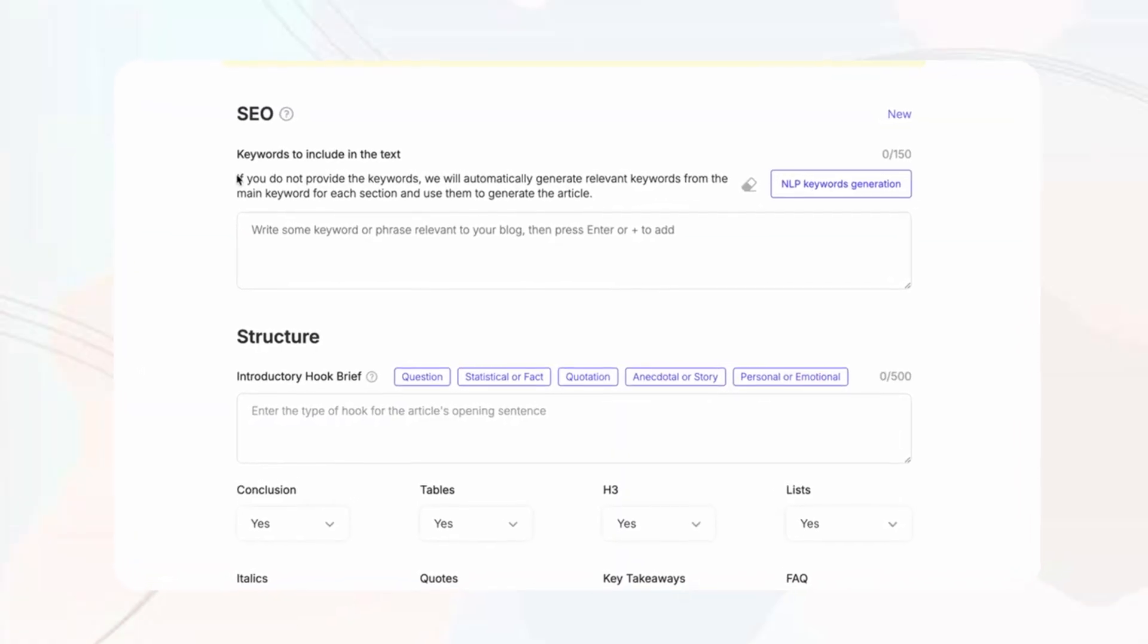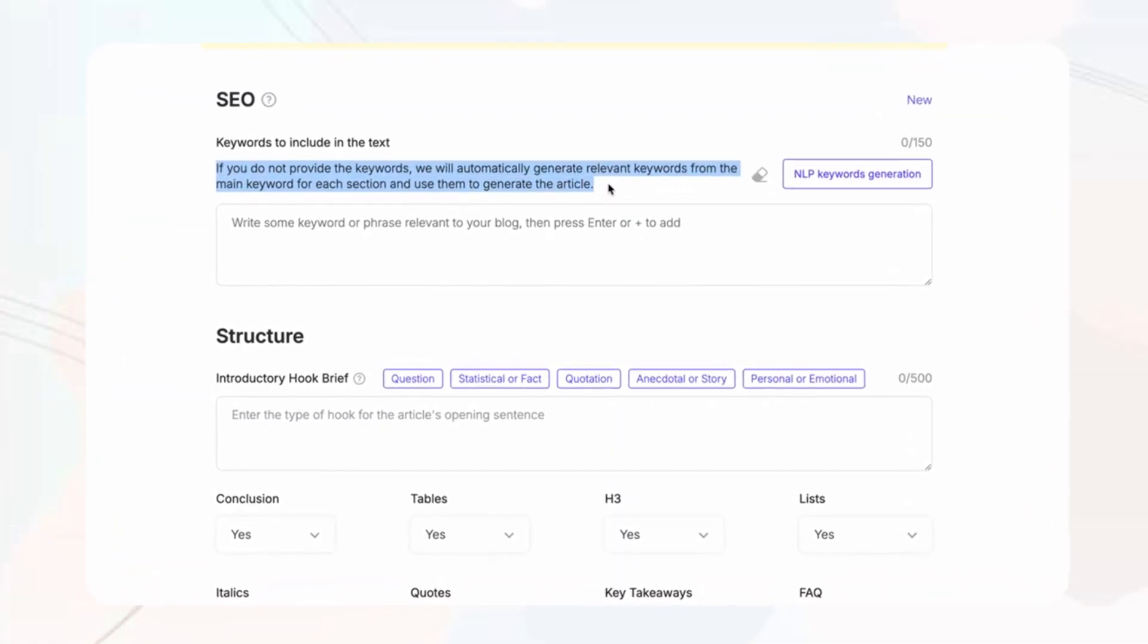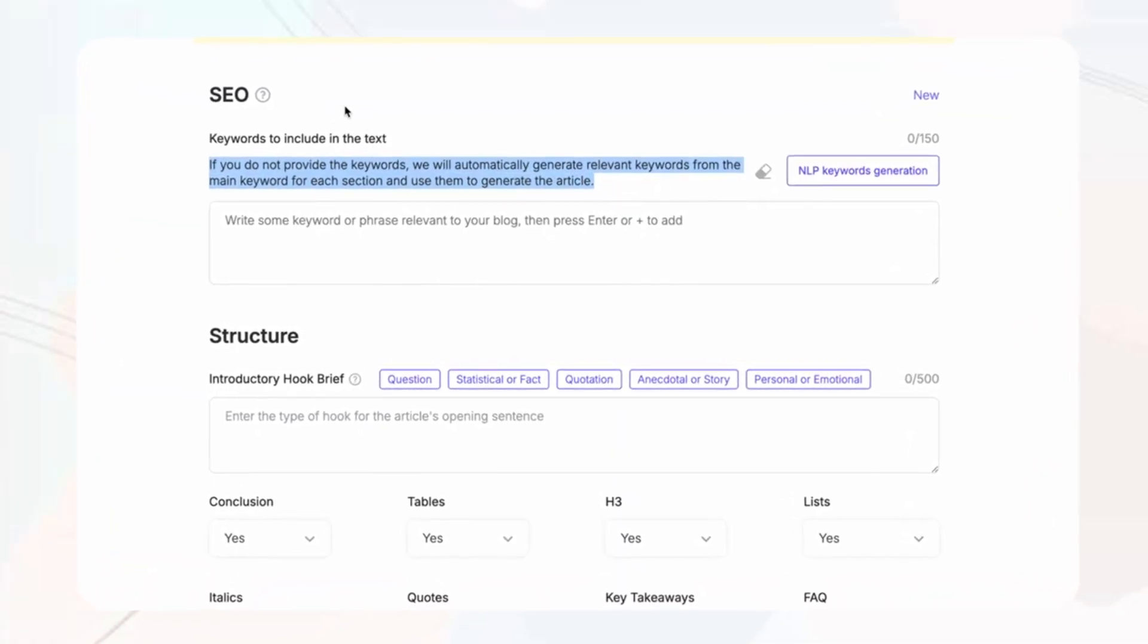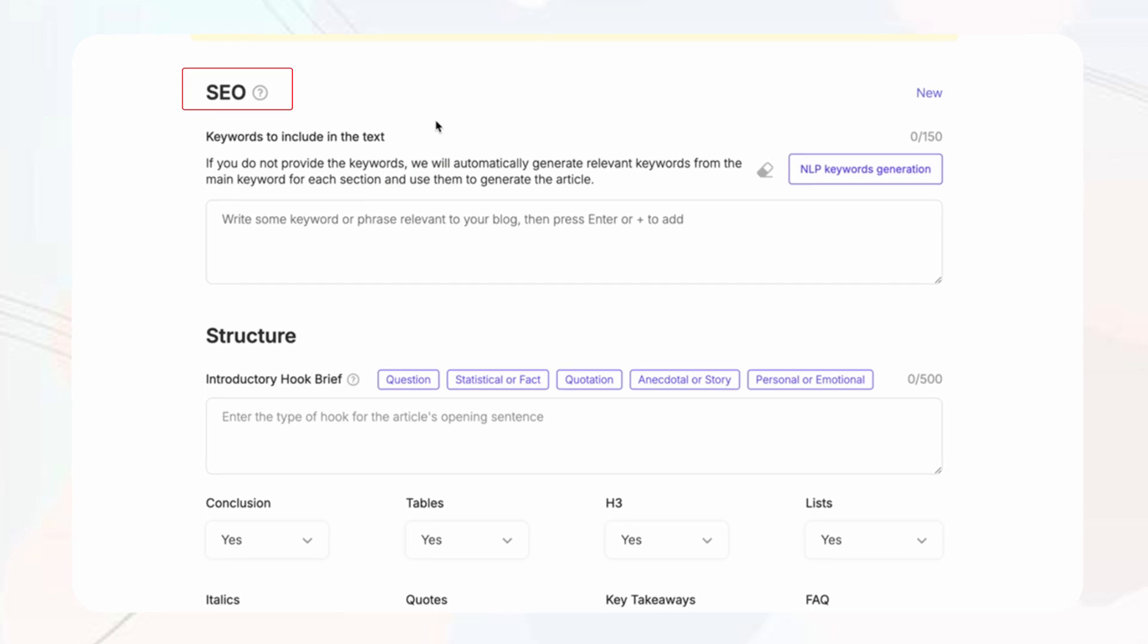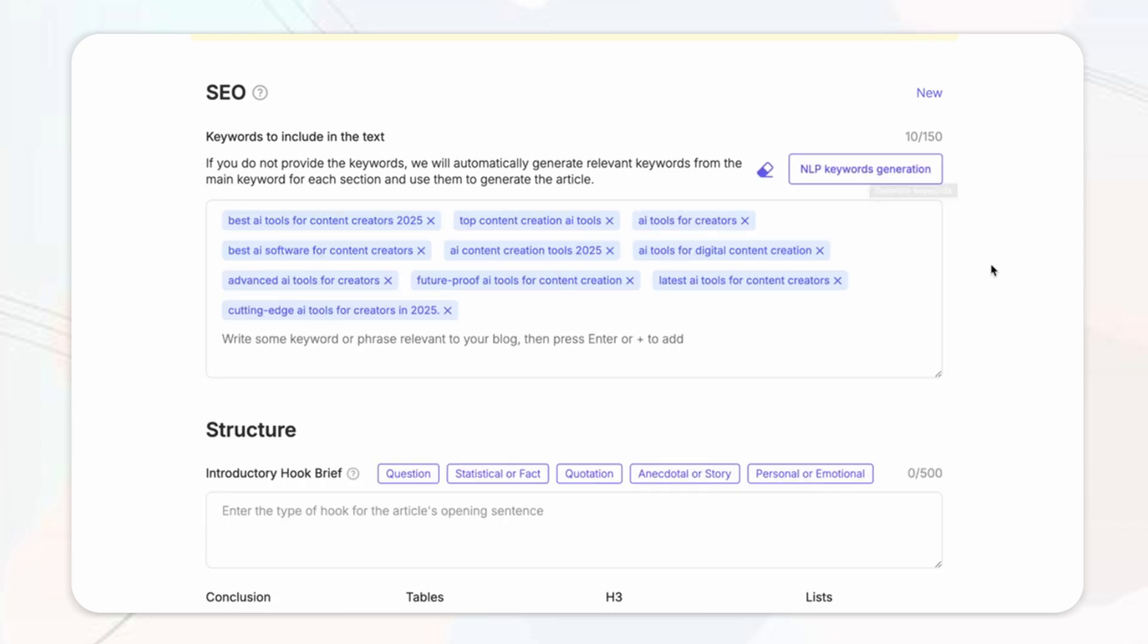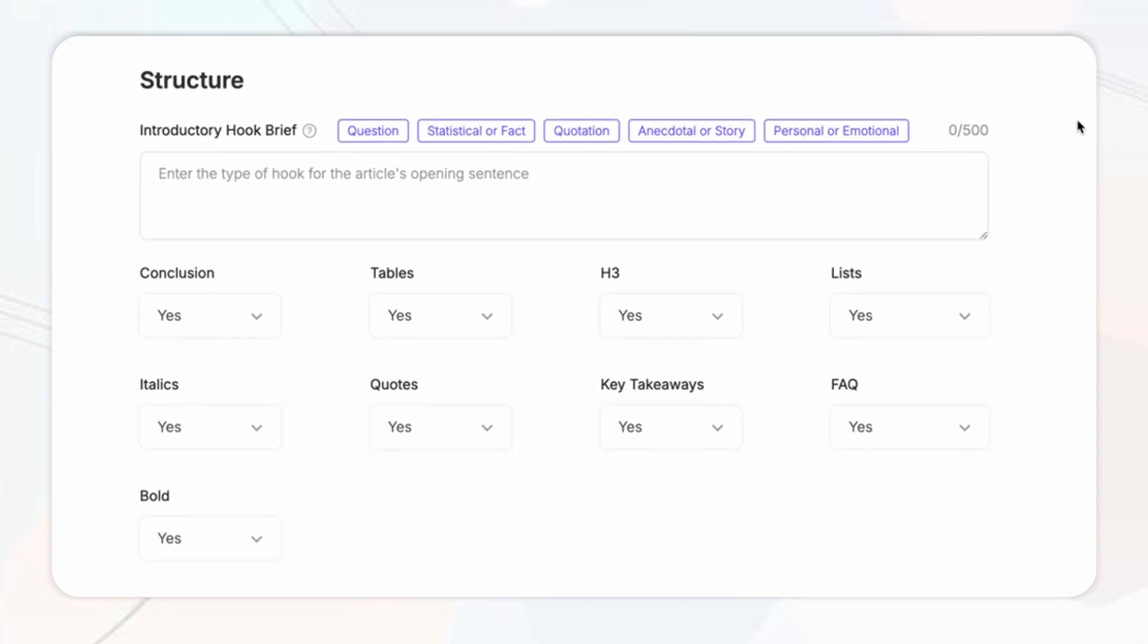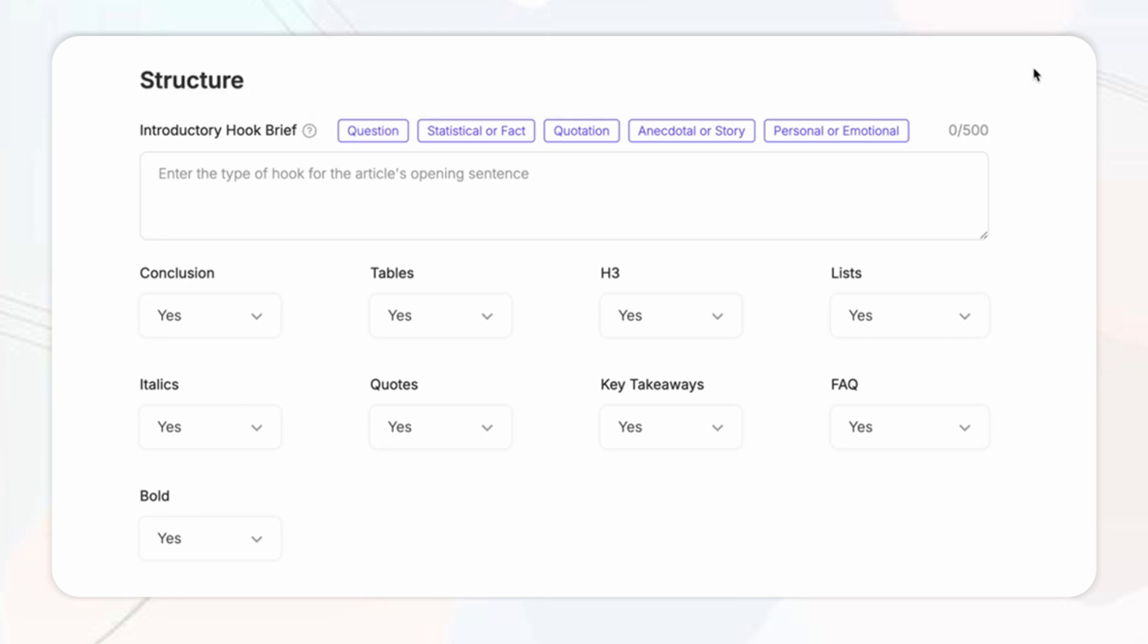First up we have the SEO keyword section where SEO Writing AI optimize your content with the best keywords to help you rank higher on Google and drive organic traffic even if you don't manually input each keyword. Next up is a really cool section I thought that was part of this tool where you can have an intro structure hook.